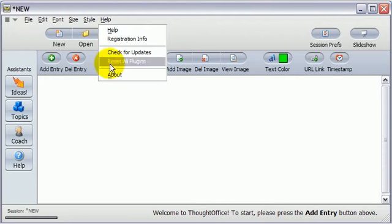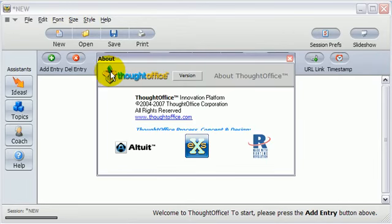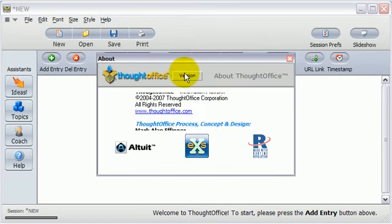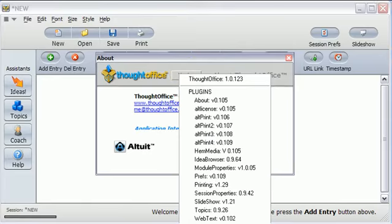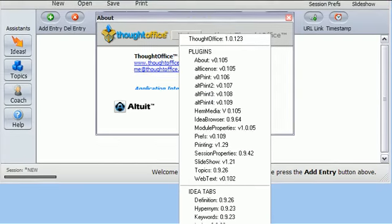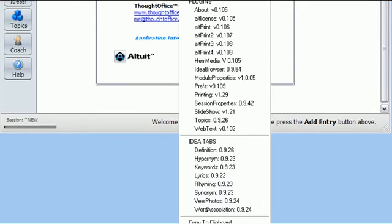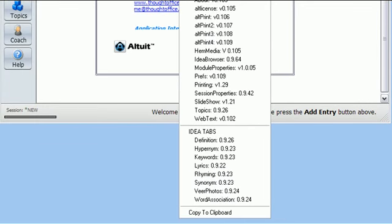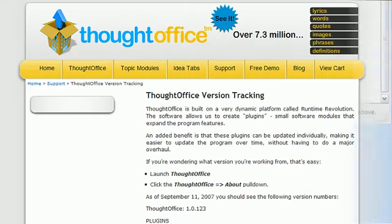Click Help, About, and you'll see this window. Click the Version button and you'll see the version numbers for all your modules. Check those against what's posted on our website.